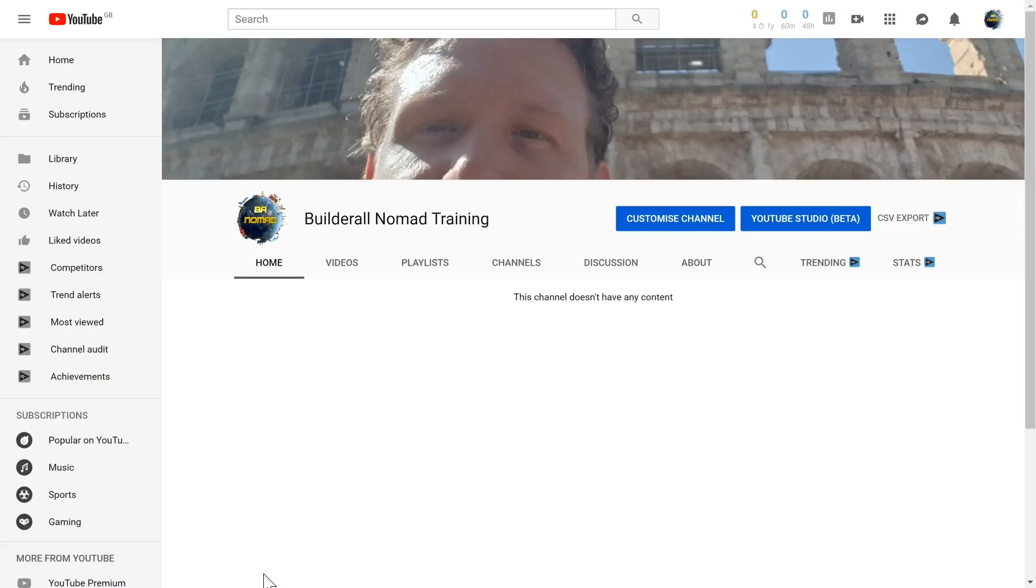I'm James Neville Taylor with the Builderall team. In this video, we're going to optimize your YouTube account.